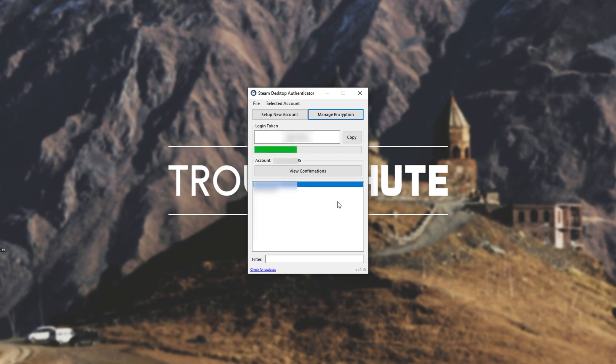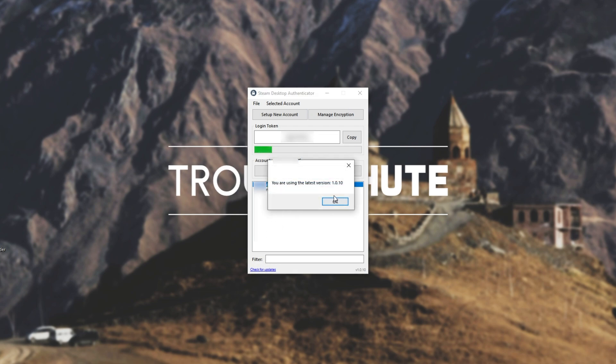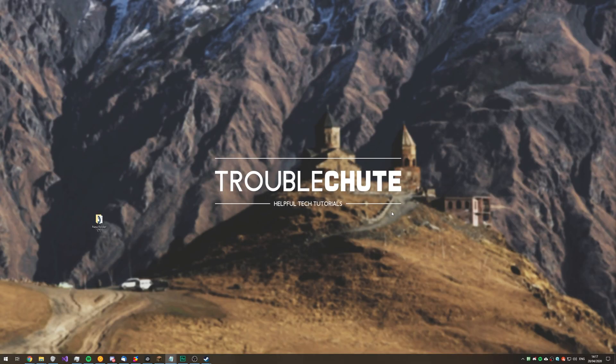Either way, that's about it. In order to check for updates in the future, use the check for updates button in the bottom left, and you can see I'm using the latest version. Either way, thank you all for watching. My name's been TechnoBe here for Troubleshoot. Hopefully this video helped you, and I'll see you all next time. Ciao!